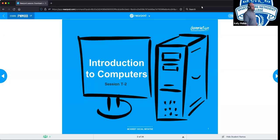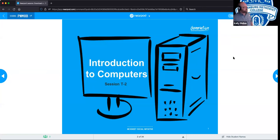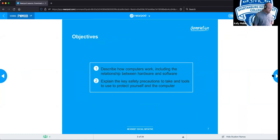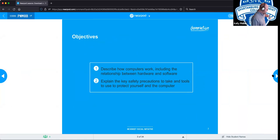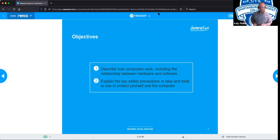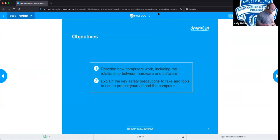All right, here we go — technical session number two: introduction to computers. In this session we're going to be giving you a basic overview of different general types of computers, different components, and the differences between your hardware, firmware, software, and basic input/output for various components. We will also start diving into general aspects of electricity, tools to use to repair computers, and some basic safety tips when working with electricity.